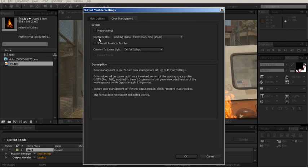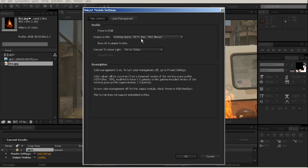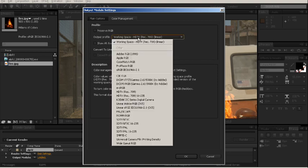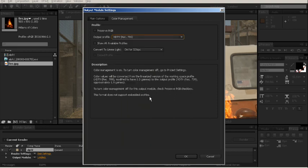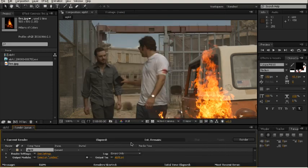It's going to output by default to our working space and that's not what we want in this case because since we're doing a linear workspace, if we were to render this out it could have the potential to be dark and not look correct at all on our display device. So what we want to do is convert that back to HDTV 709. Hit okay. And then you'll just render out as you normally would.